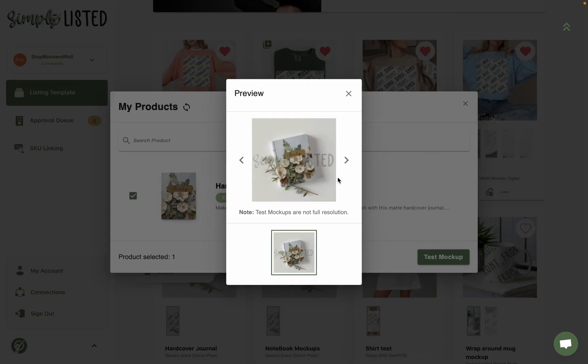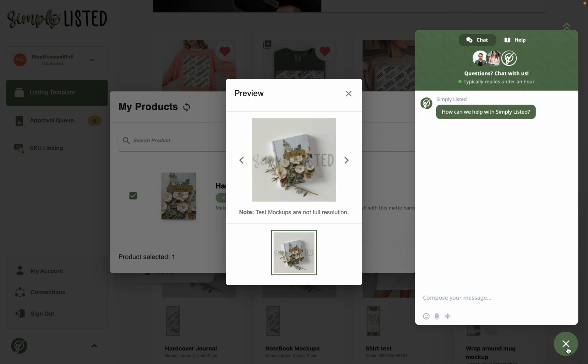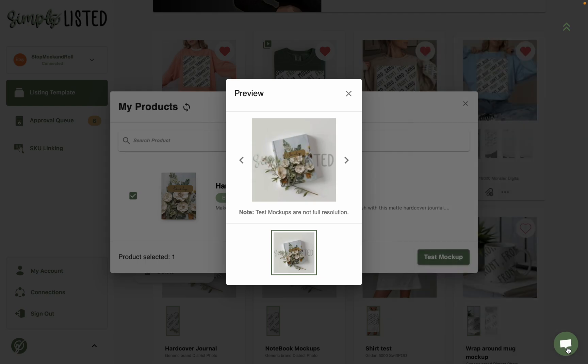So I hope this template and this tutorial was super helpful in helping you make your mock-ups for hardcover journals. But feel free to reach out to our customer support staff over here on the bottom right if you do have any issues or any questions, and we hope you love Simply Listed.